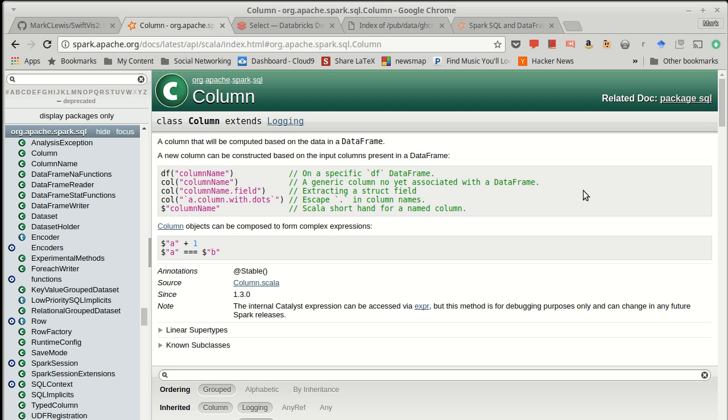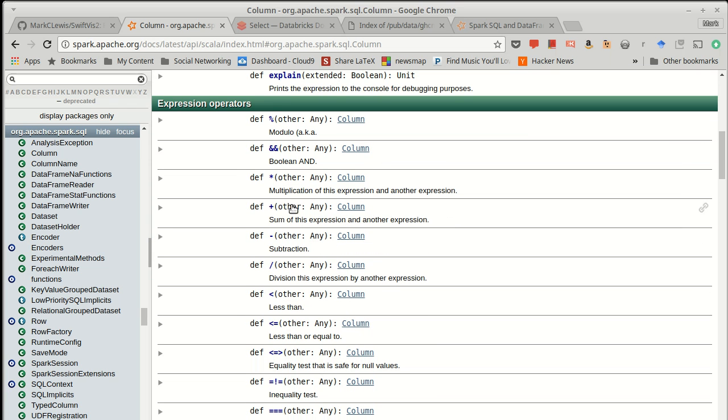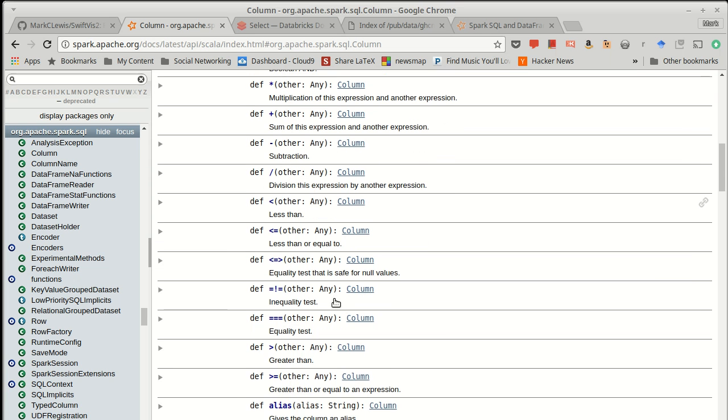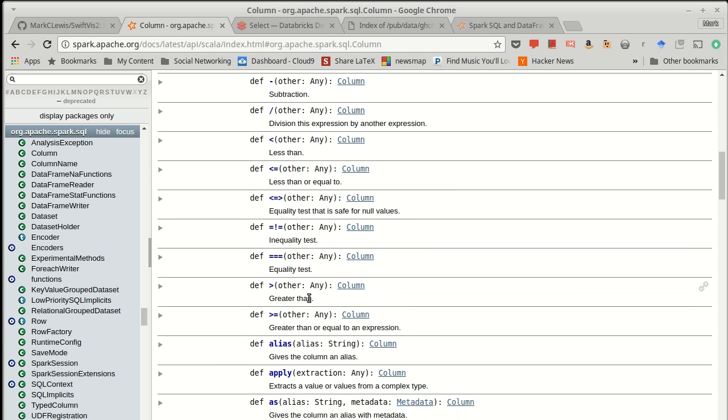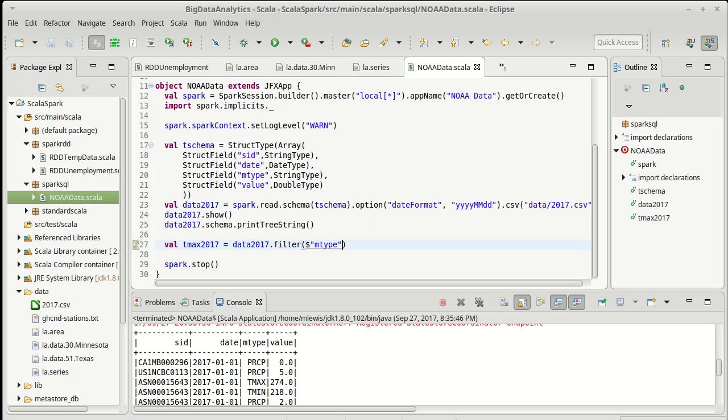Let's go back to the API. So one of the things about column is it actually has a lot of these operations that we associate with things like numeric values or doing comparisons. Note that this uses a triple equals instead of a double equals. An inequality is an equal bang equal. They also have an equality that works against null values. And so based upon that, it seems intuitive that we might do something like this.